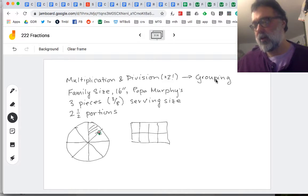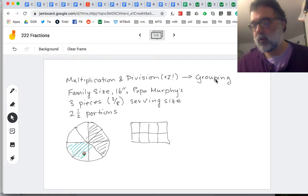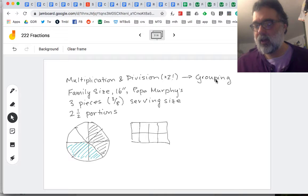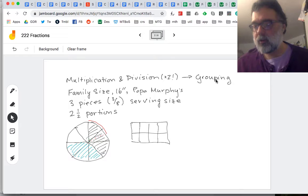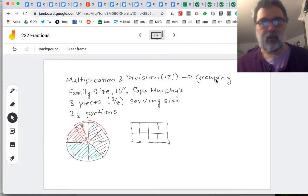Here we've got one portion, and we've got two portions. Now we need that half portion — half of three pieces. There are two ways to think about that. We could think about it as half of the three pieces, which would be like one and a half pieces. We have enough room in this pizza to fit the one and a half pieces. But how much is that? If this was an eighth and we took half of it, it must be a sixteenth.